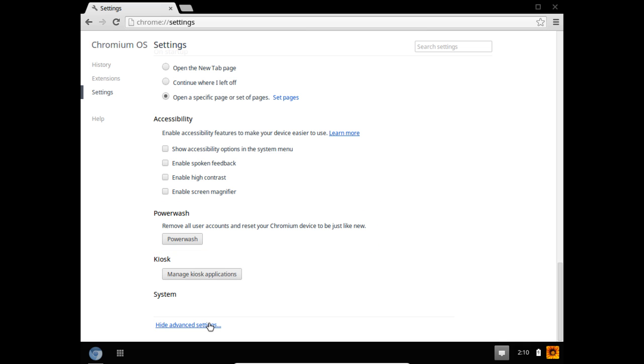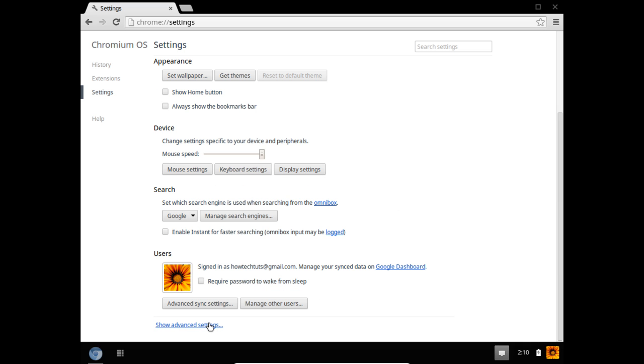This way, you can try out and see the different features present in the Chrome operating system. Thanks for watching. This was a HowTech.tv tutorial.